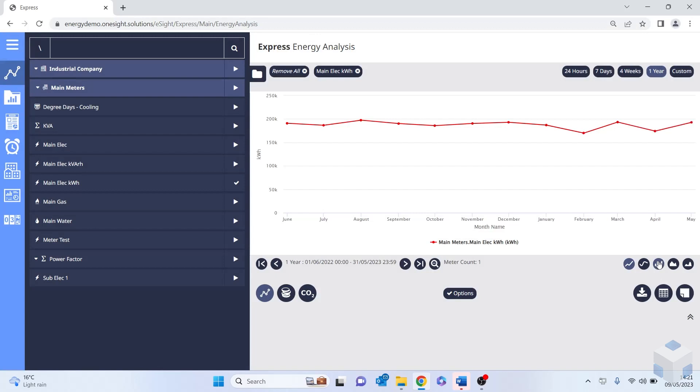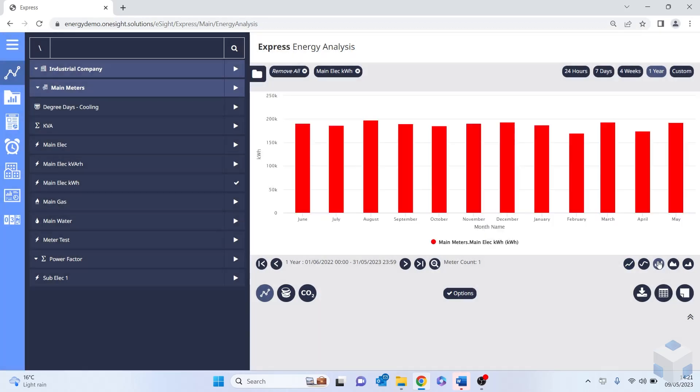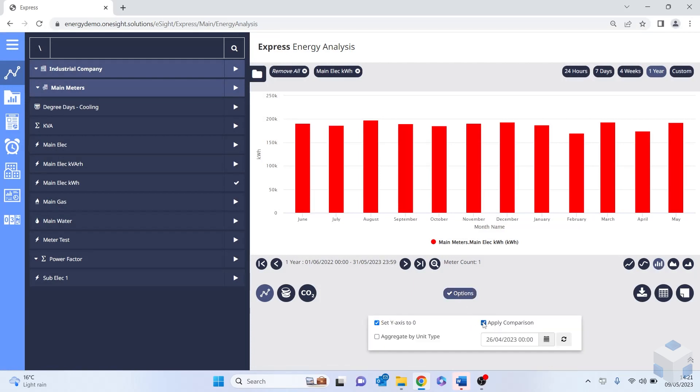I can also change the look and feel. And for this example, I'm going to put it into a bar chart. And within the options, I have the ability where I can apply comparison where I might want to view my data against a different date in time.